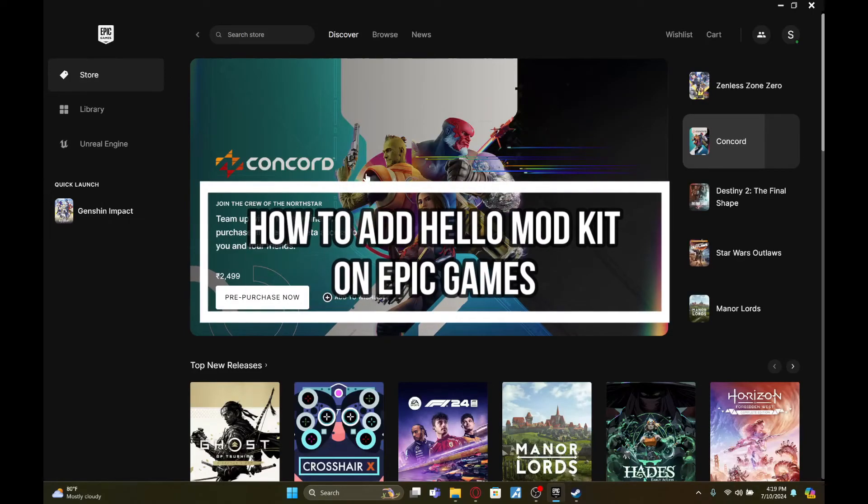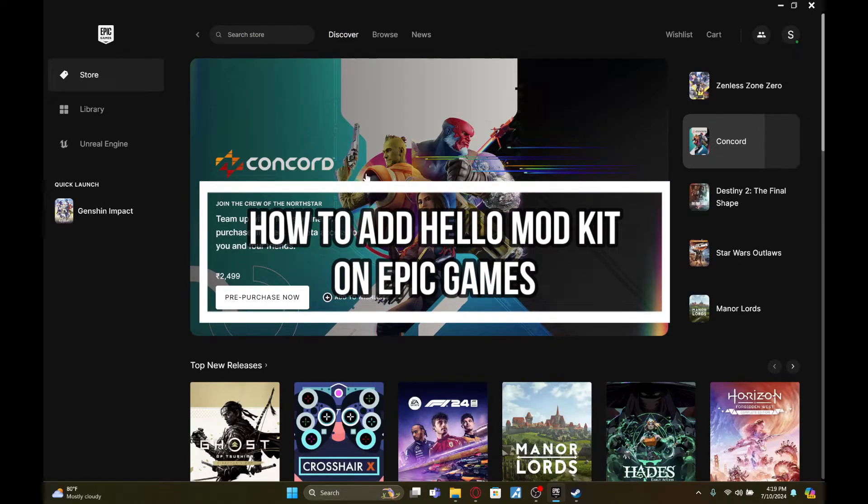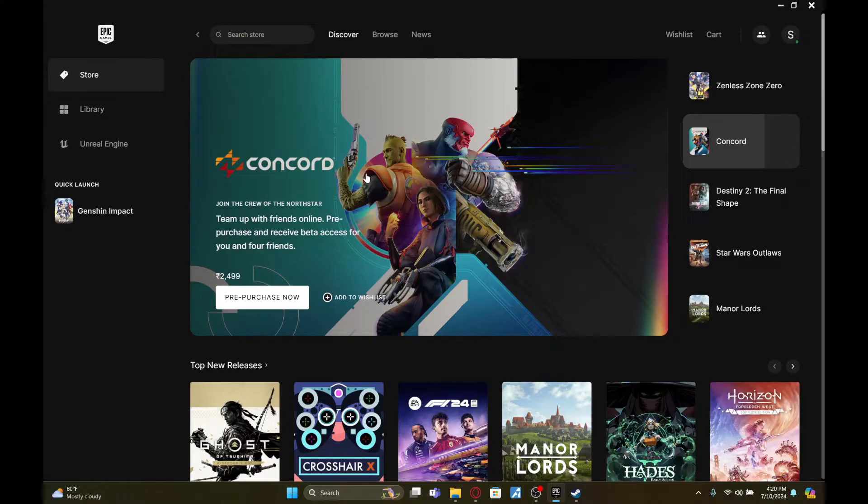Hey fellow gamers, welcome to Gaming 24/7, your ultimate destination for non-stop gaming action from reviews and walkthroughs to tips and tricks. We've got it all. And in this video, I'm going to show you how to add Hello Neighbor Mod Kit to Epic Games.